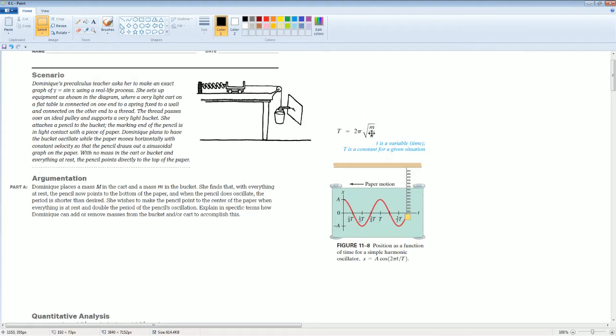My hint to you is thinking about this: remember, period is equal to 2 pi square root of your mass over your k, which is your spring constant. So you could affect this mass here.